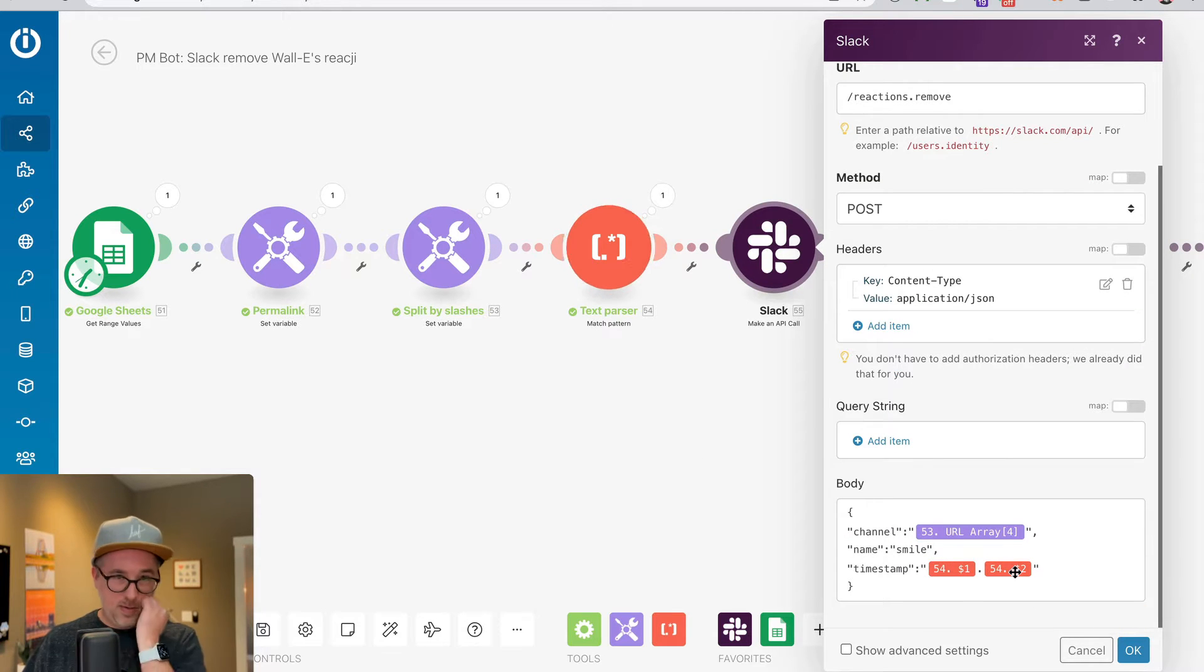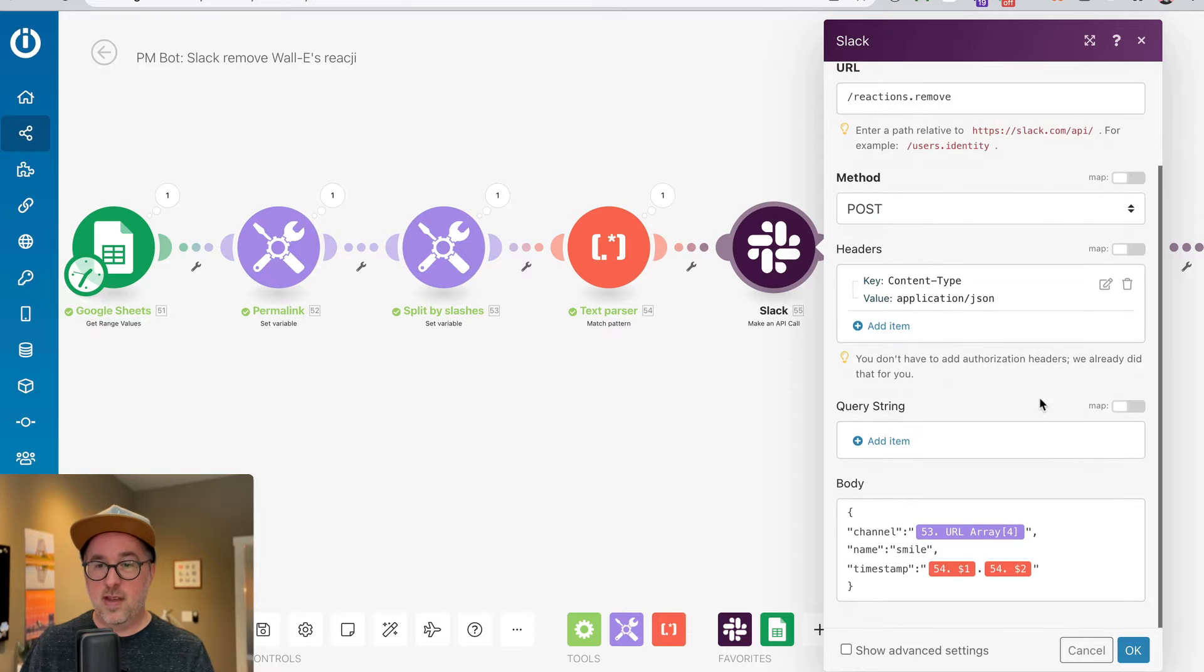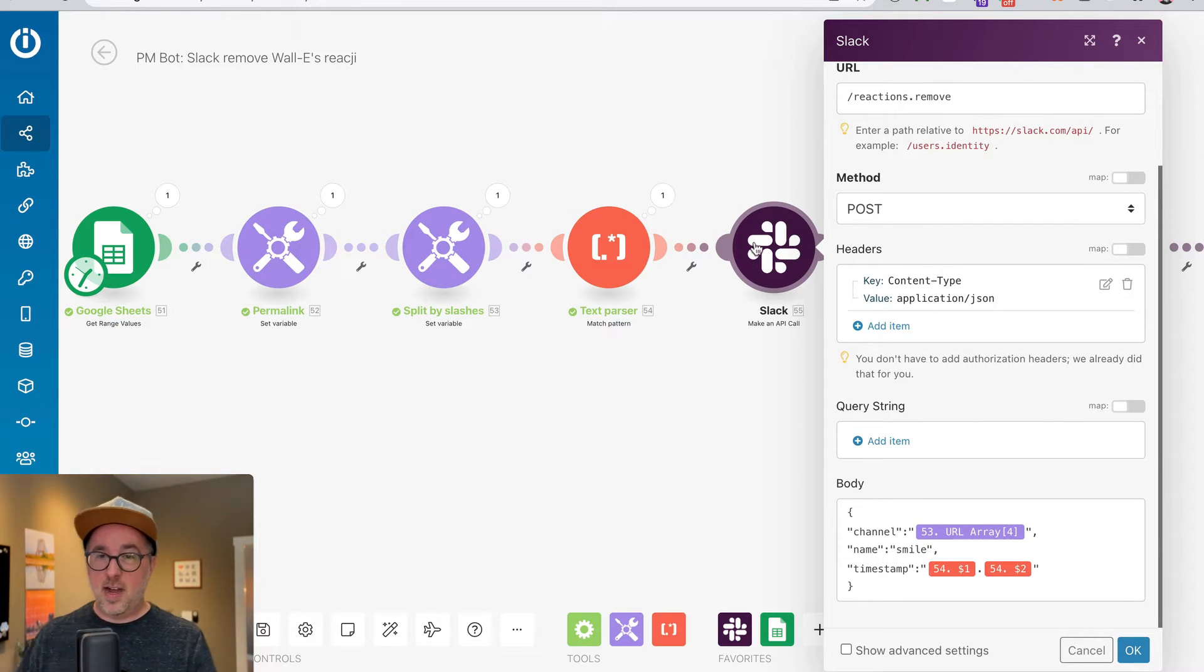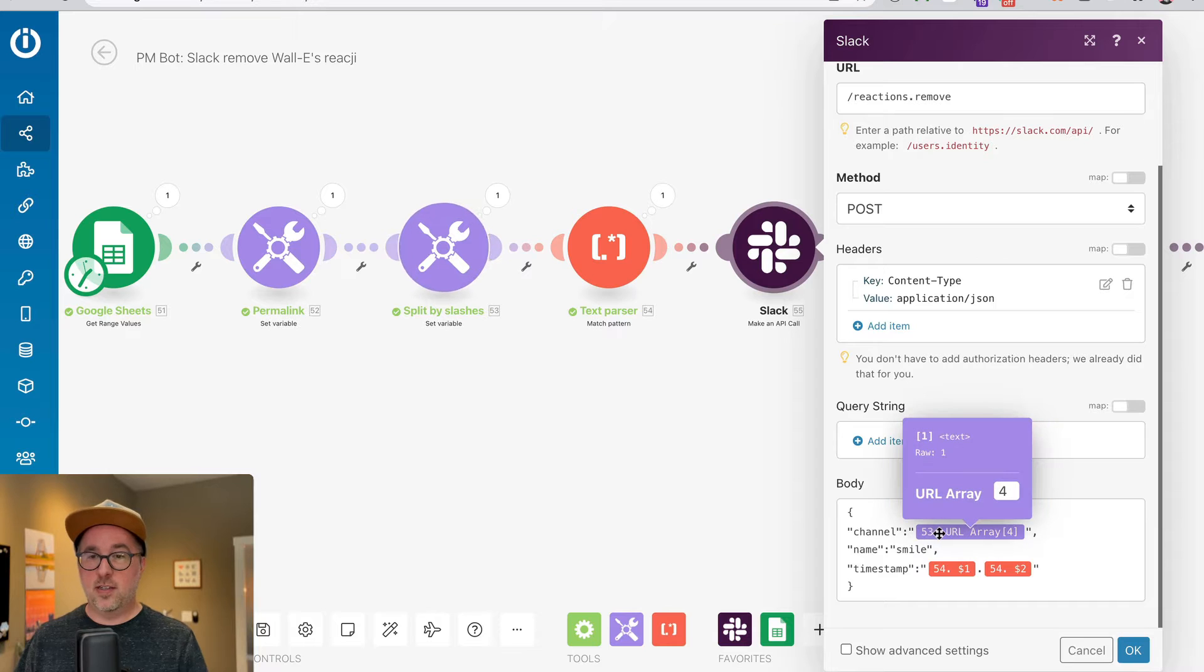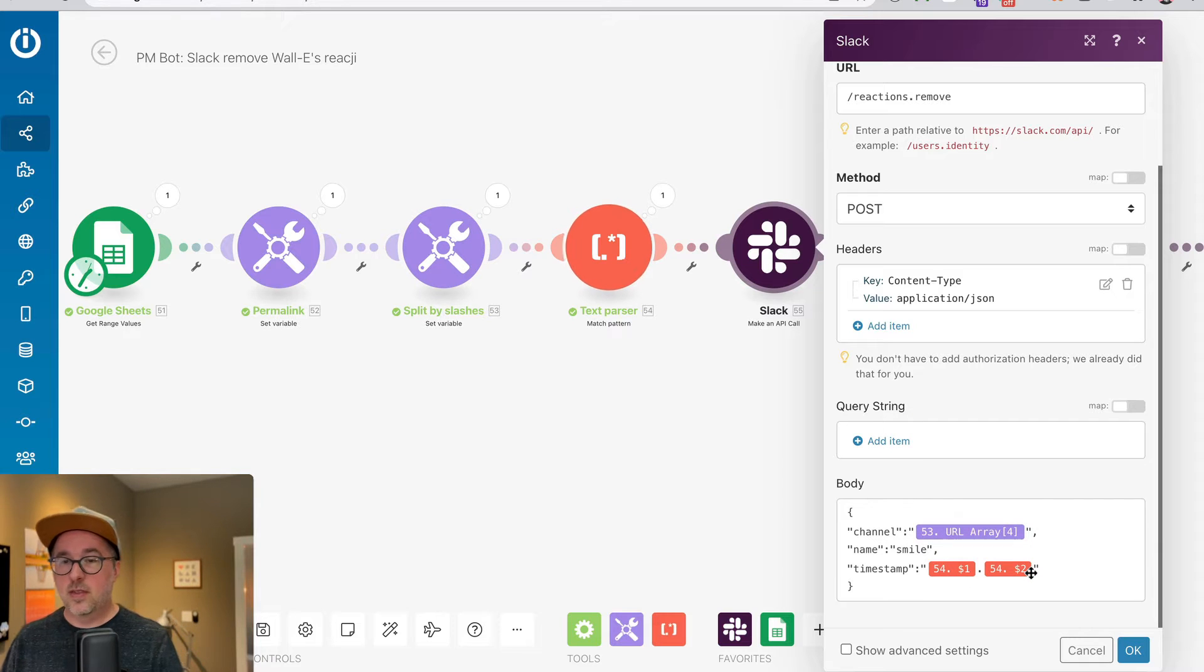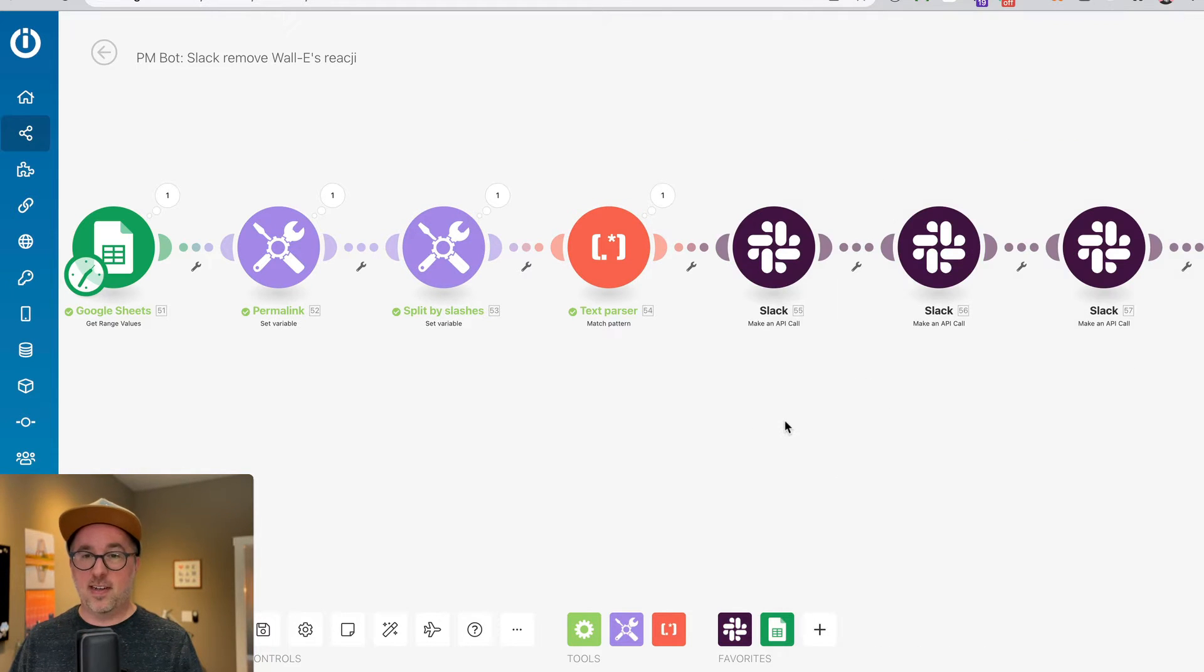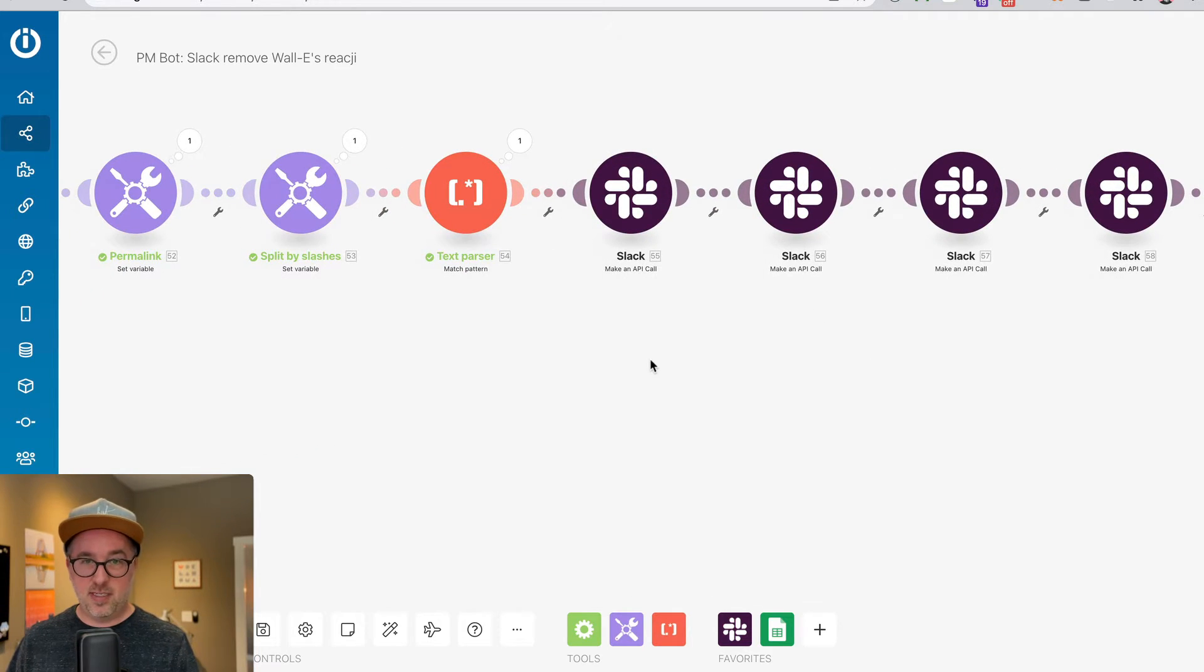I have an API call that I'm using to, in this case, remove reactions from something I have going on. I've got a series of five different API calls that are going on, and what I want to do is change in each of those the source of the channel and the timestamp. Yes, of course, I can go through and do that one by one, and if it's only five, it's not that big of a deal.